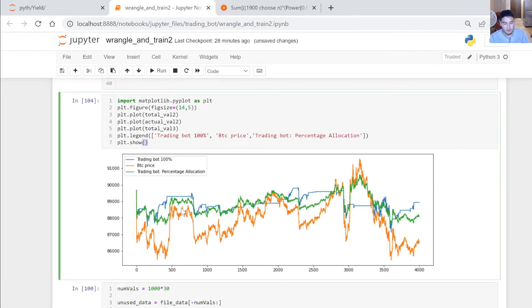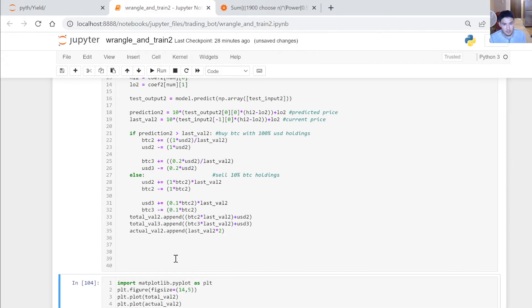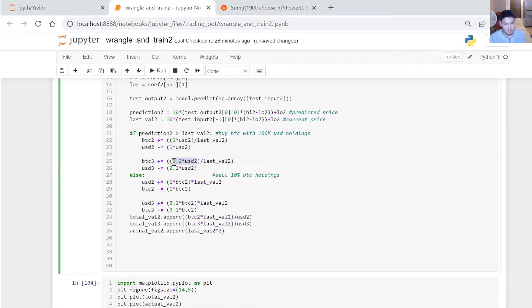I ran the simulation over 4,000 minutes to see how the trading bot performed using two strategies. The first: every time there was a buy signal, buy 100% of the allocation into Bitcoin; every time there was a sell signal, sell 100% of Bitcoin — that's the blue line, and flat sections mean 100% US dollars. The second strategy, the green line, uses percentage allocations: if the bot predicts price going up, sell 20% of USD and buy Bitcoin.